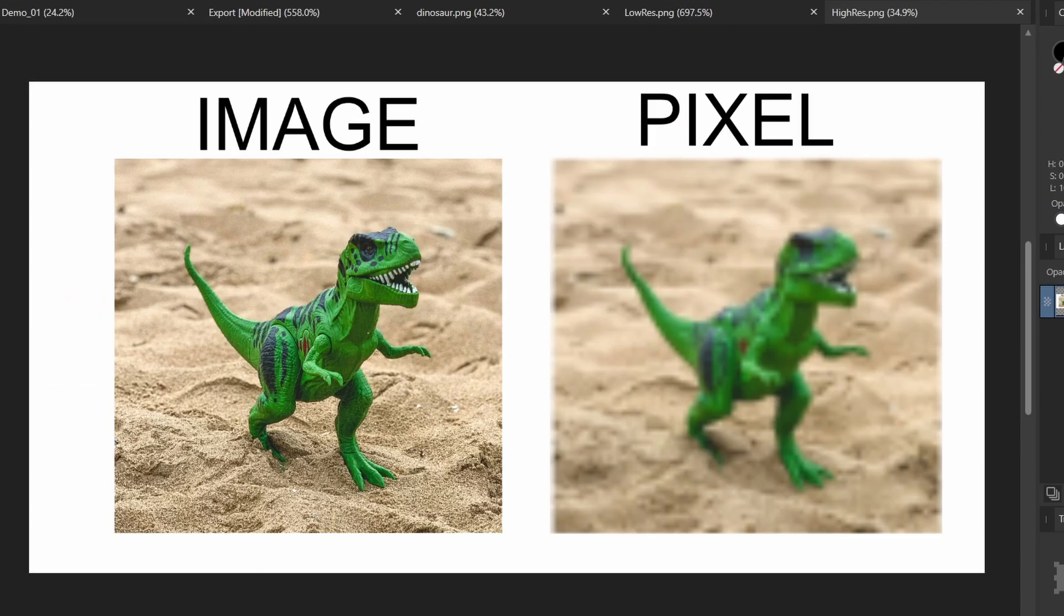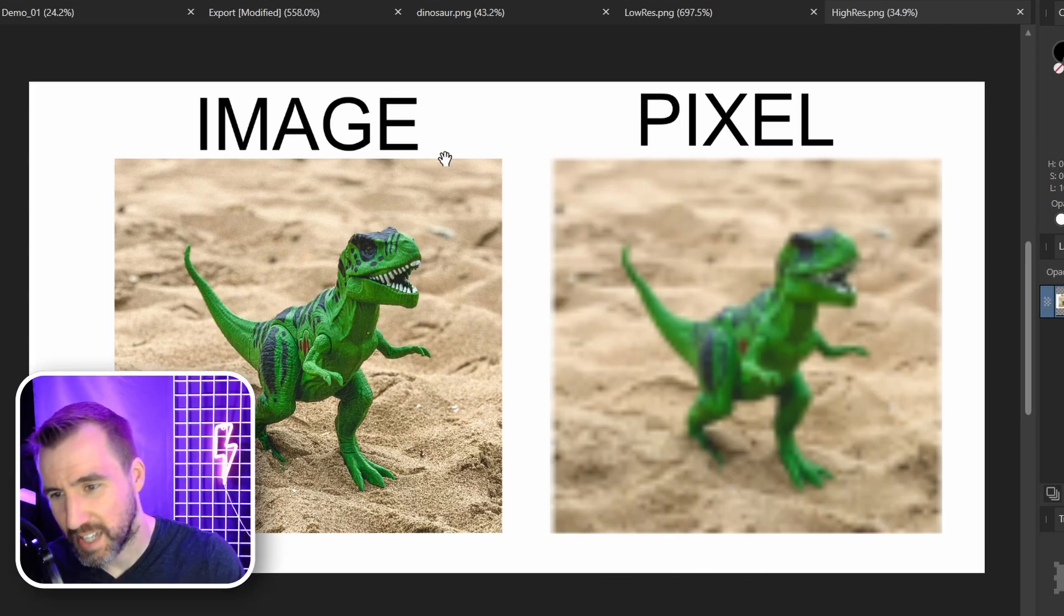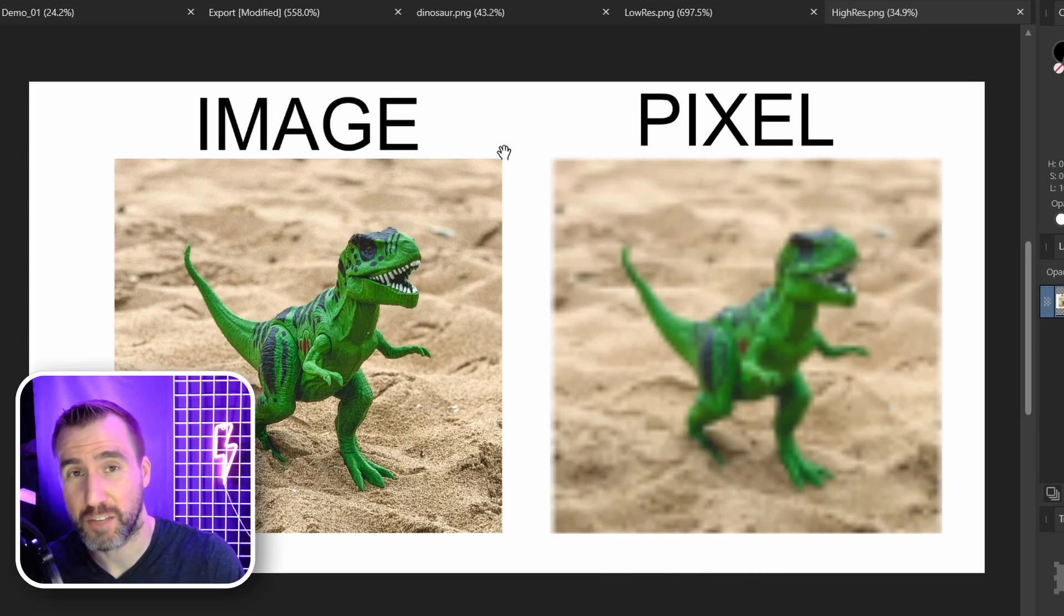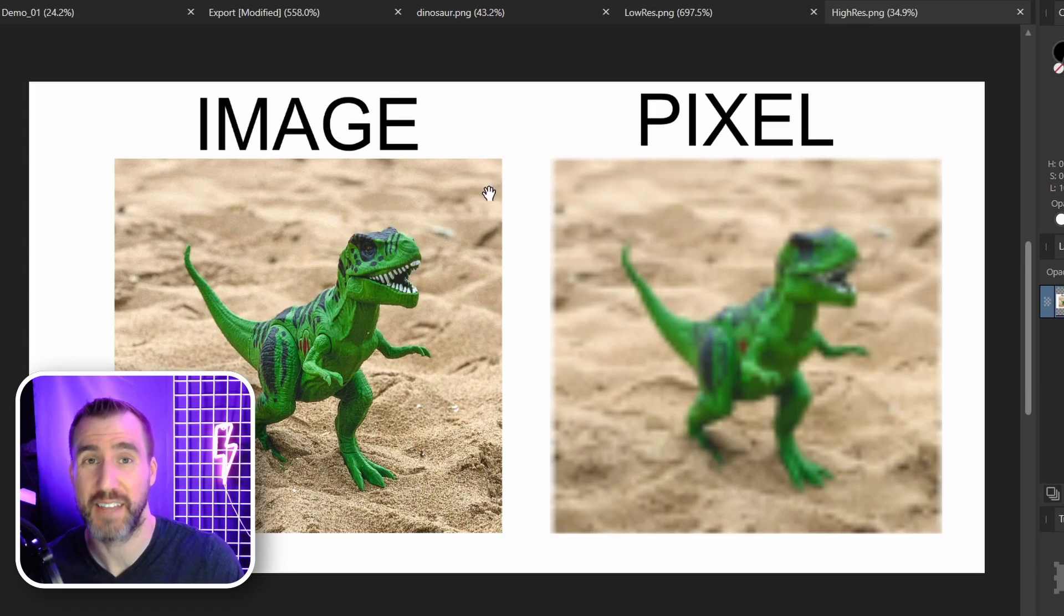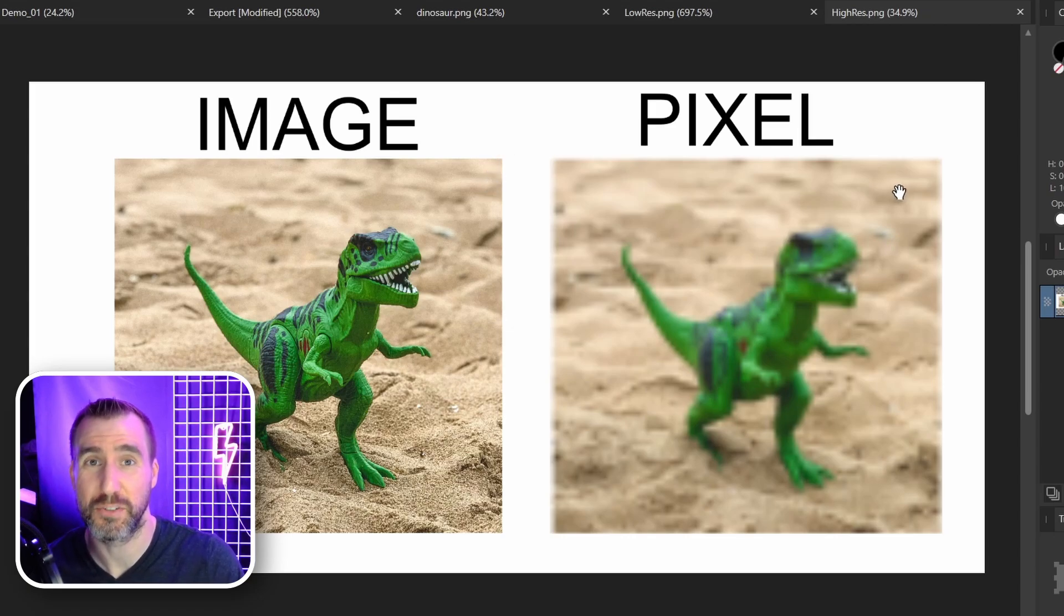Here you can see the difference. The image size is high resolution and the pixel size is not. This is because even though our image didn't look great in our document, it still had that data there, so later on when we want to make it a bigger size it could retrieve that data. The pixel layer was just locked into its low res data. This is one of the benefits of the image layer.